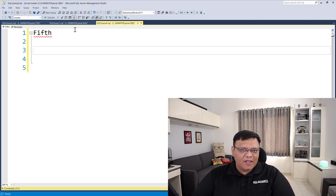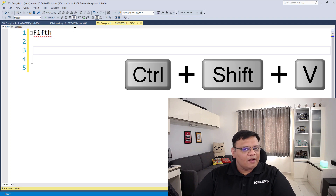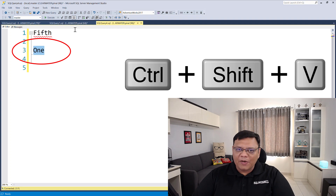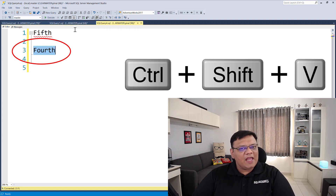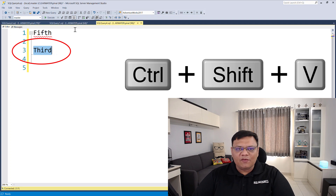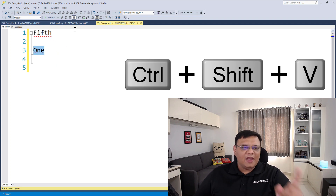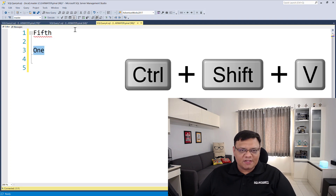However, if I use the keyboard shortcut Ctrl+Shift+V, I can cycle through all the values which I copied before. This is very efficient and helpful when we are dealing with multiple different values which we want to copy from one place to another place.